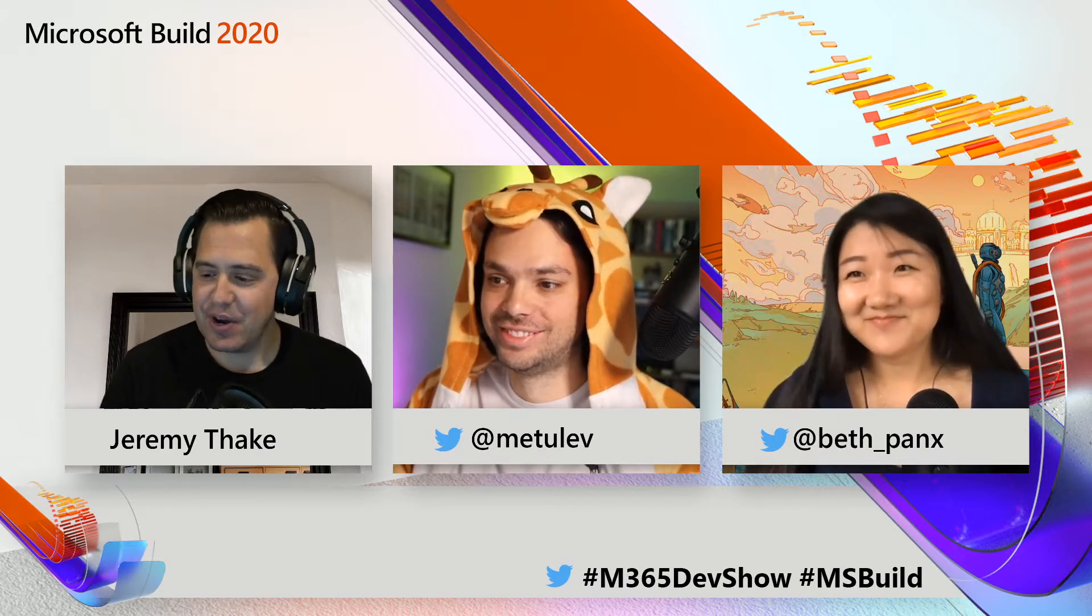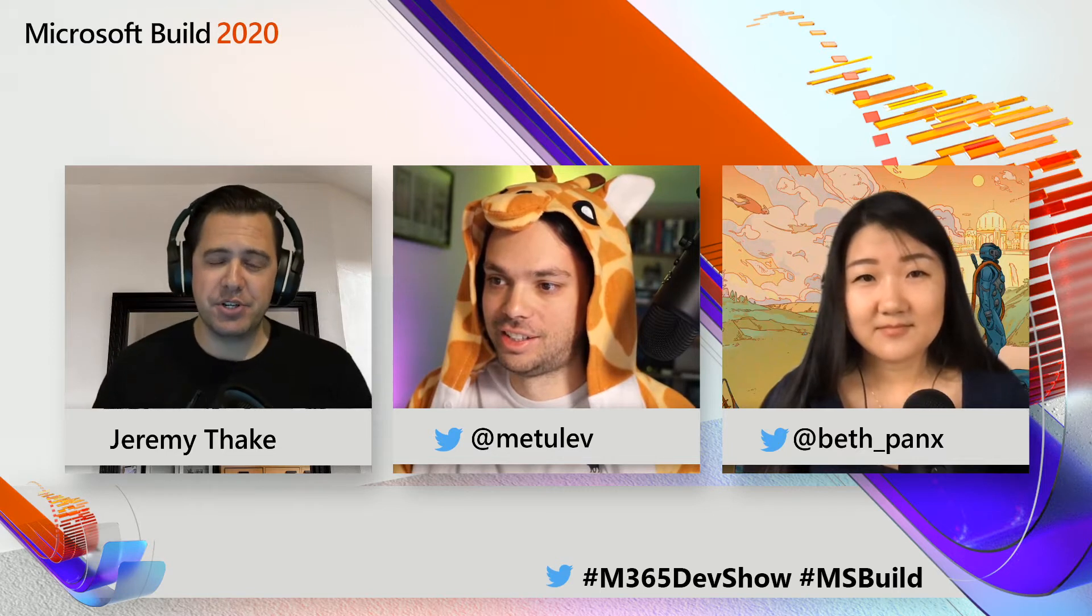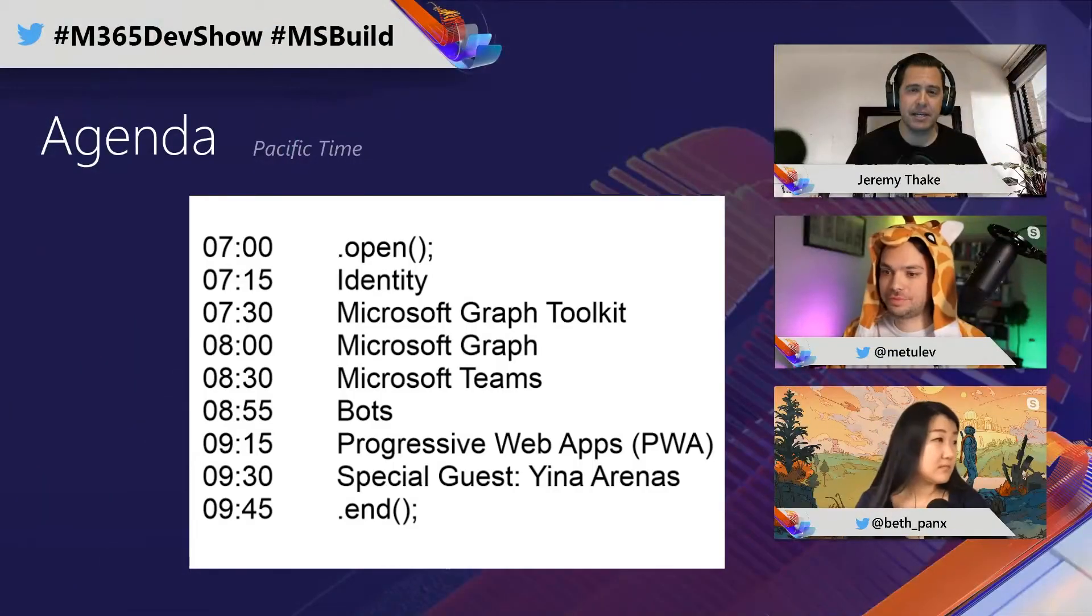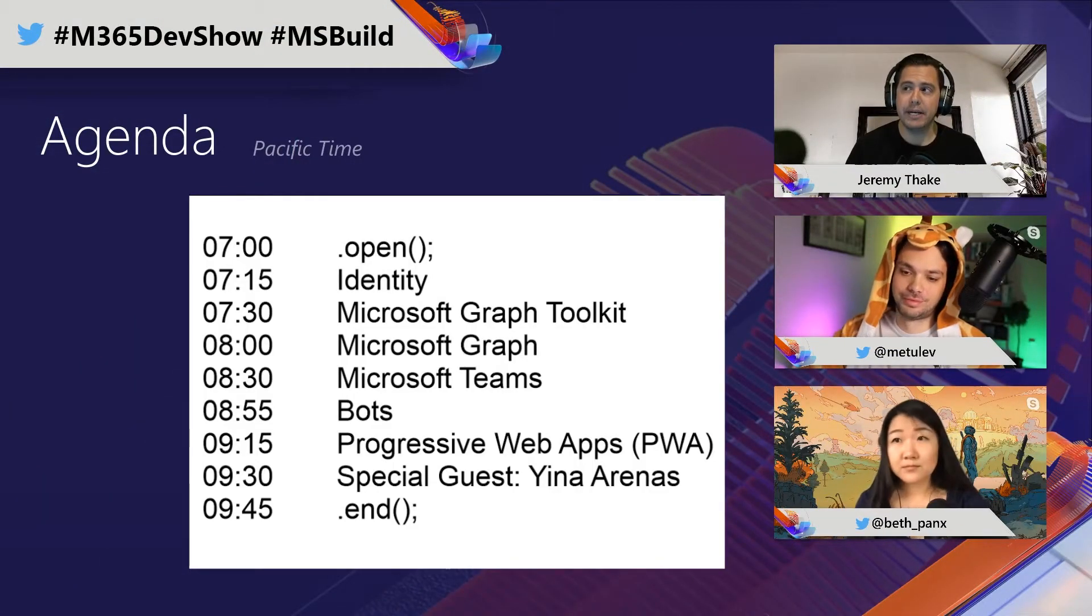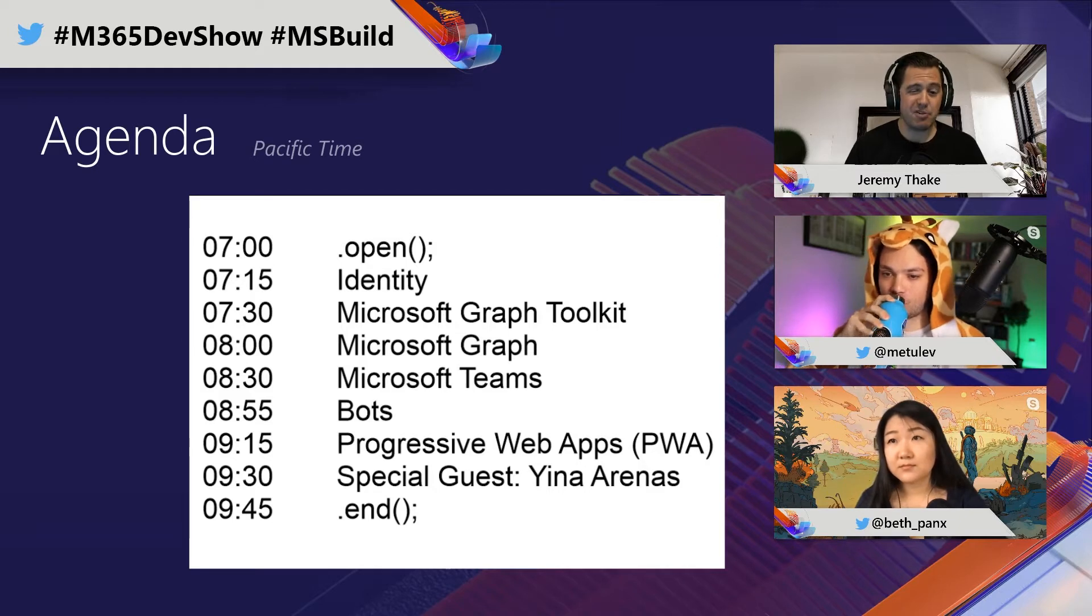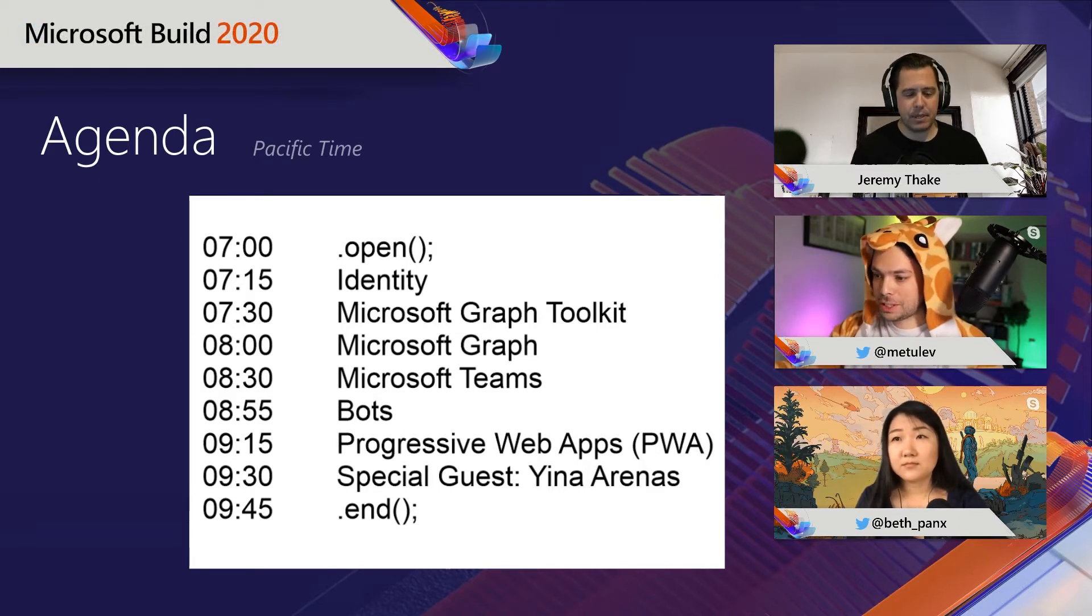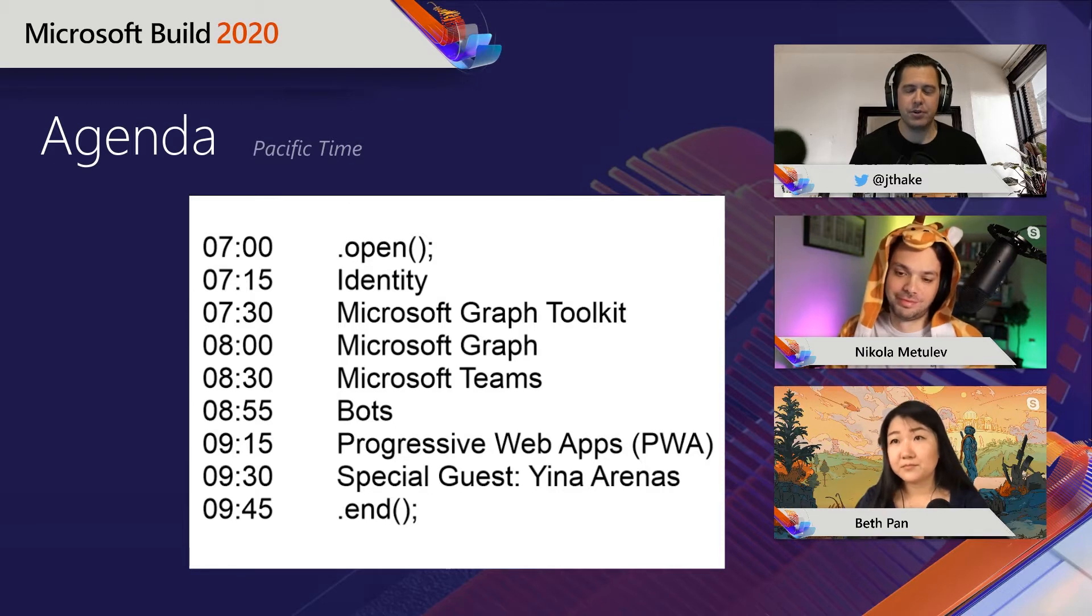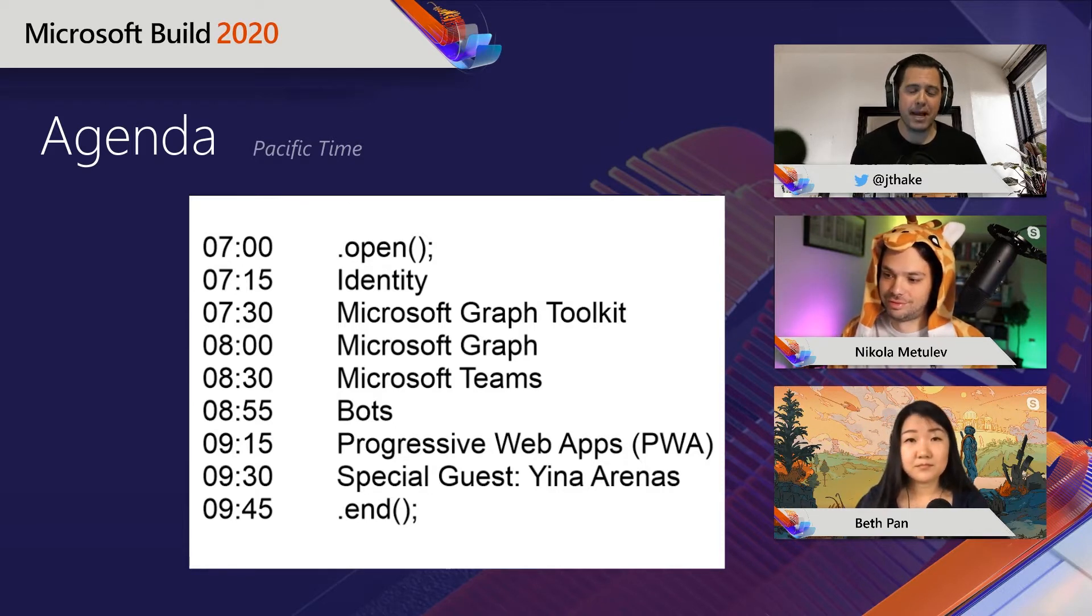Okay, welcome to the show everybody. We are nice and live here on Twitch and this audio sounds great so we're good to go. Thank you for everyone joining Twitch this morning.